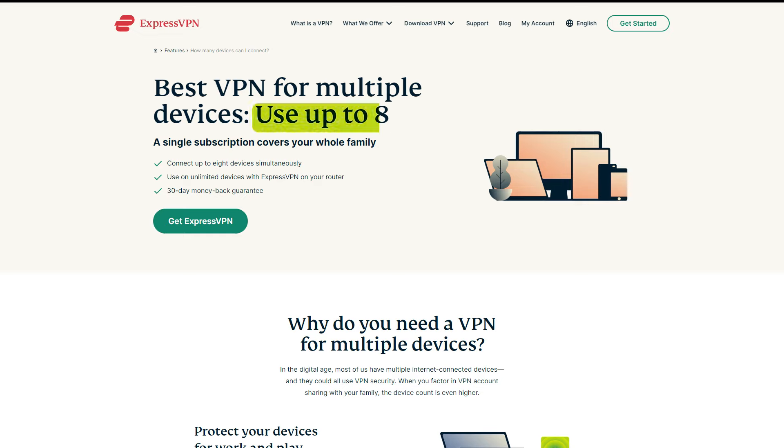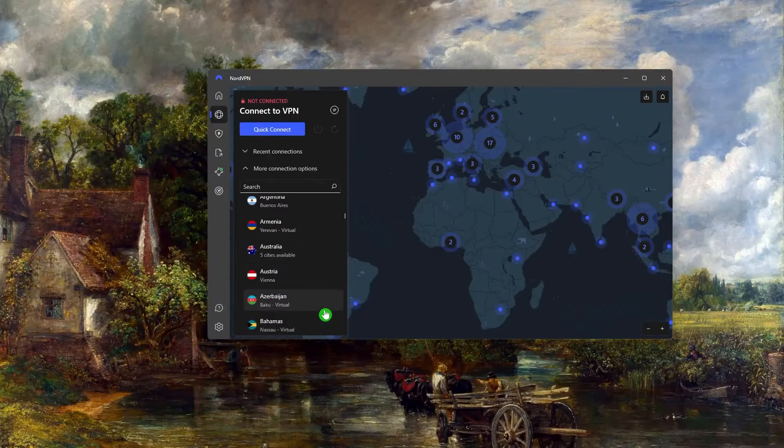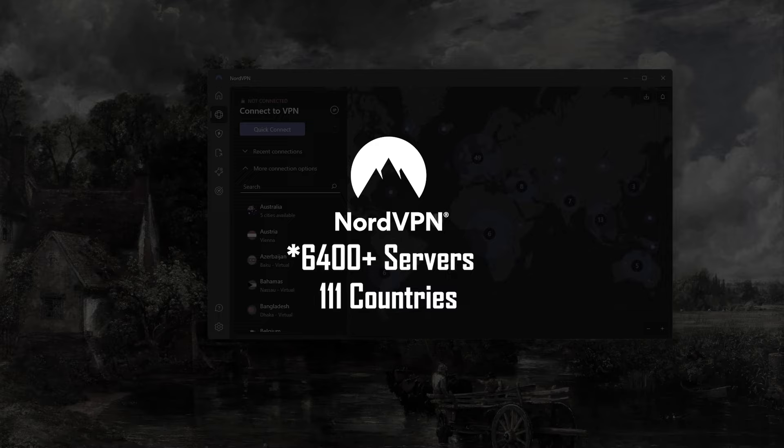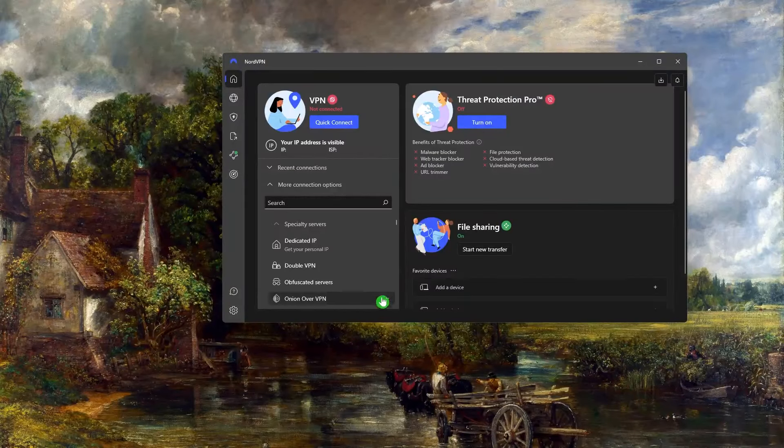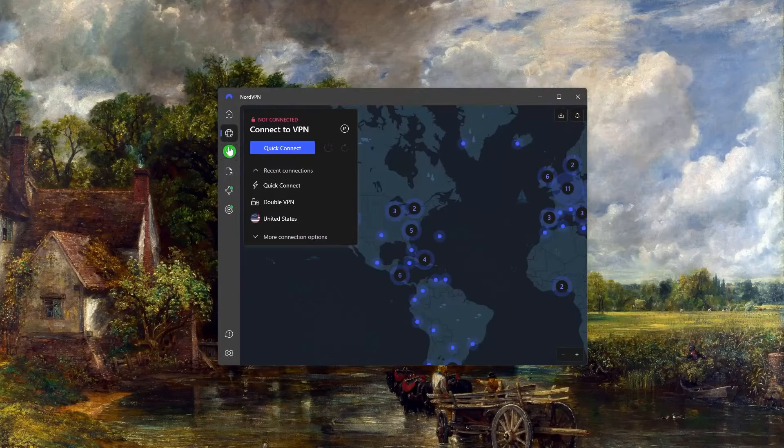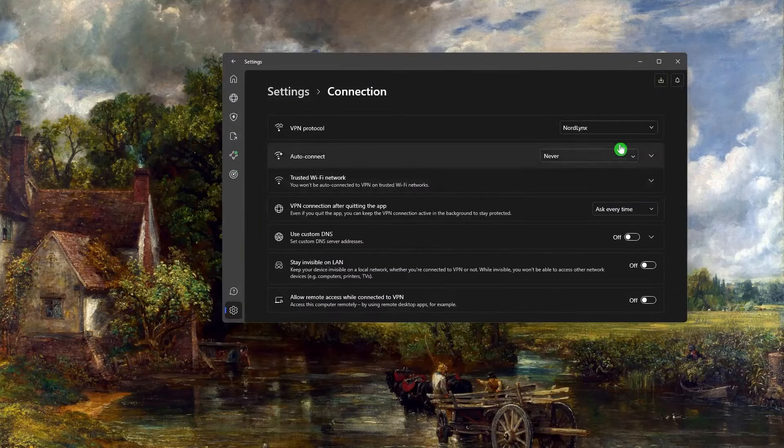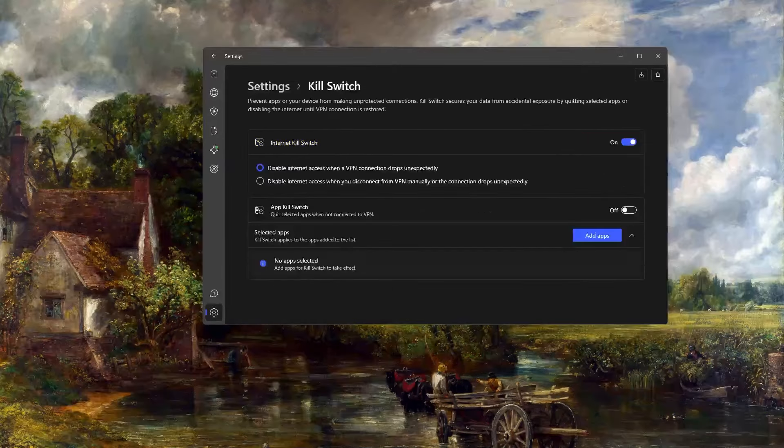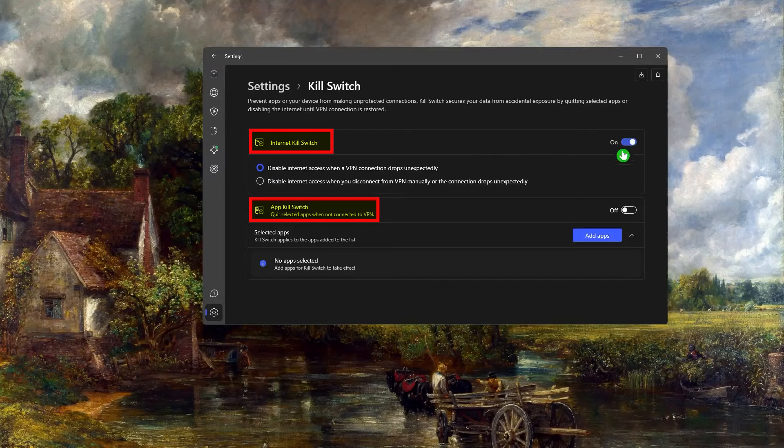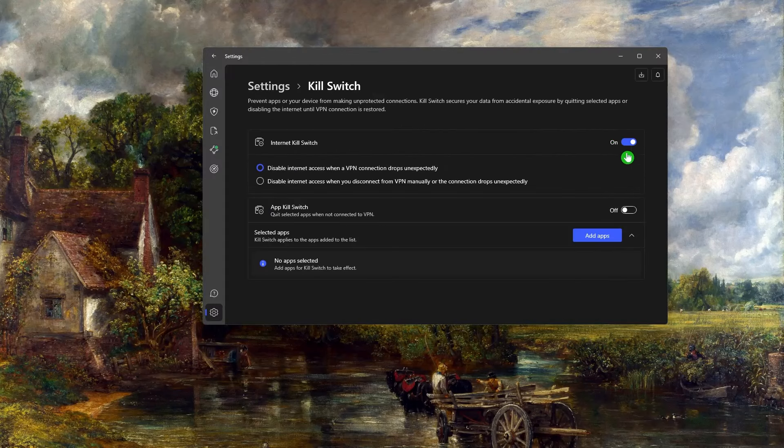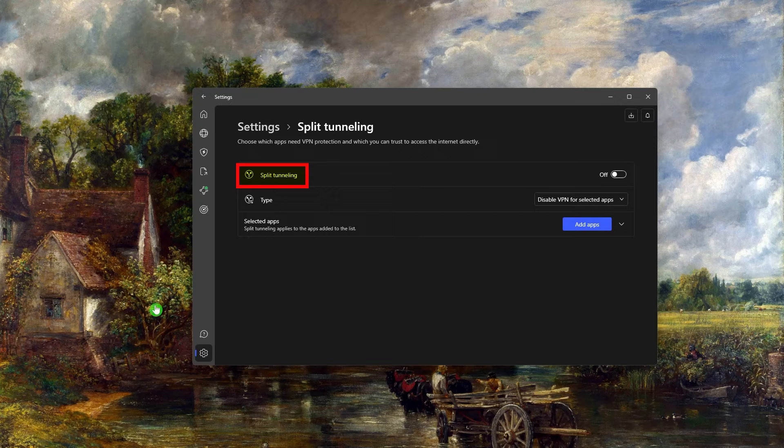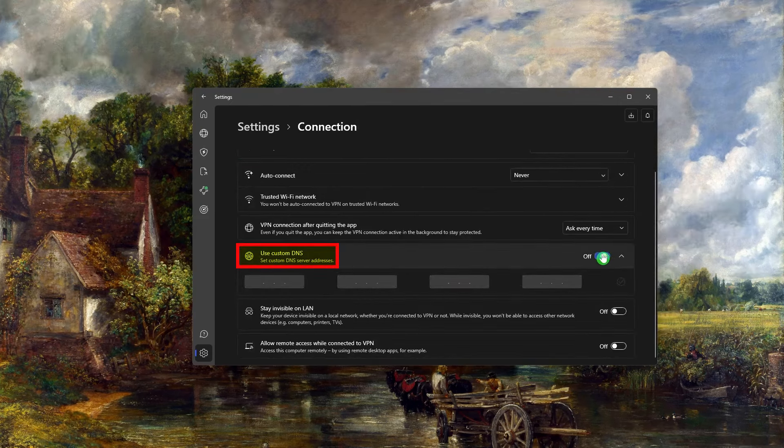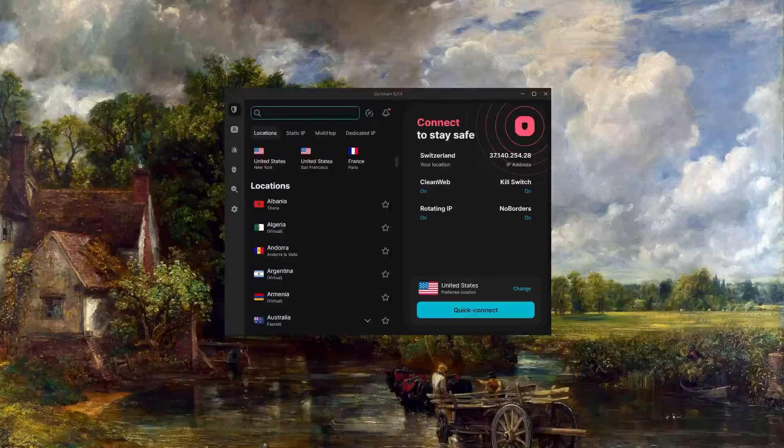With NordVPN, you've got over 6,300 servers in 111 countries. You have plenty of features like specialty servers including dedicated IP and double VPN. You have Threat Protection, which is like a mini antivirus. You should definitely stick with using the NordLynx protocol—it's the best protocol. You have a kill switch and an app kill switch. The app kill switch will close selected apps when you disconnect from the VPN or the connection drops, rather than disconnecting your entire network. You've got split tunneling and an easy way to change DNS with custom DNS. With NordVPN, you'll be able to secure up to 10 devices per subscription.